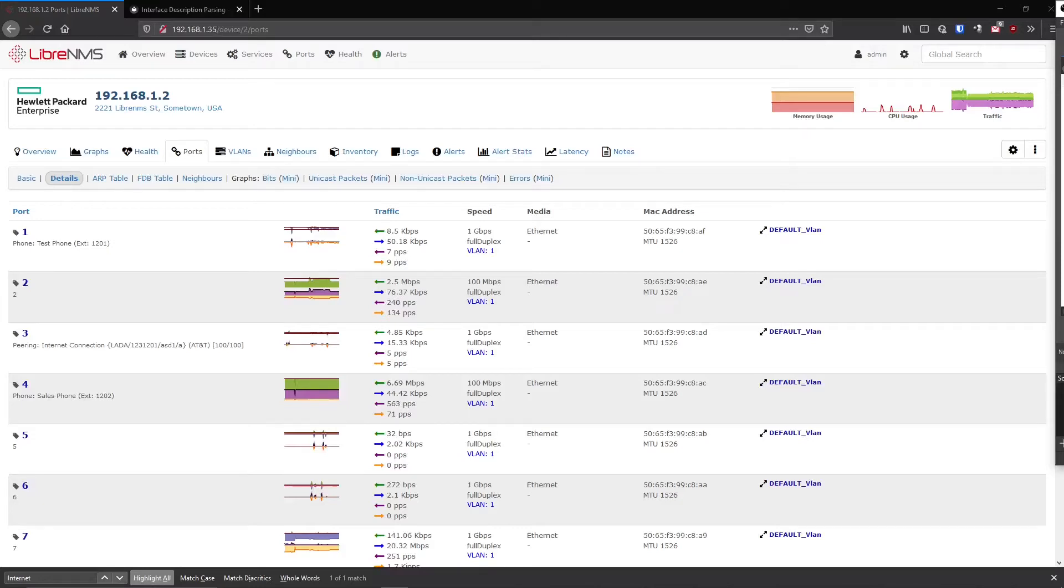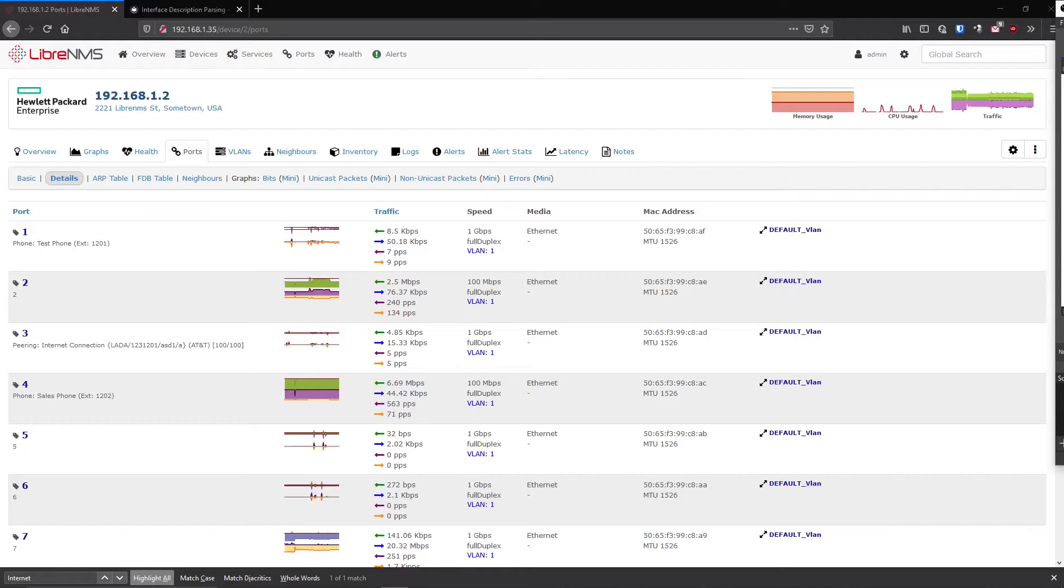Okay, ports in LibreNMS. This is where we start to really unleash the power of what LibreNMS can do. When I first started using LibreNMS and I figured out how ports worked, I was totally blown away. I just knew my life was about to get a whole lot easier.